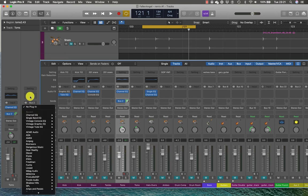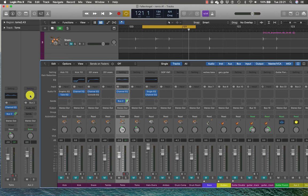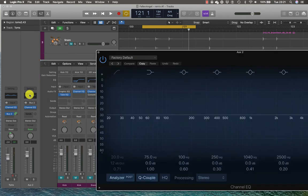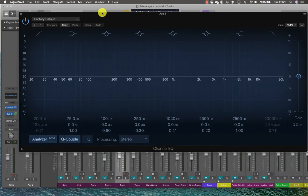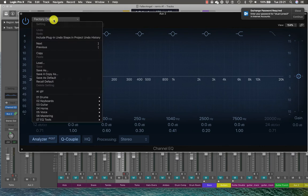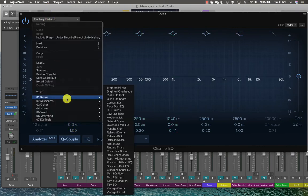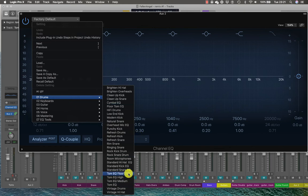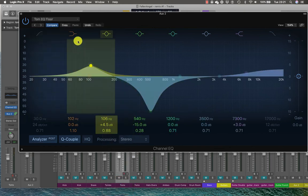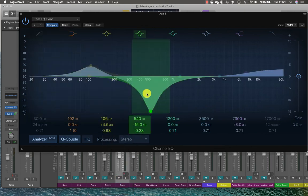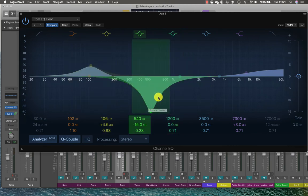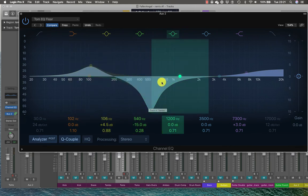And I might add a little bit more parallel EQ. So you've heard of parallel compression but sometimes I use parallel EQ. And what I might do is look for a preset this time. So I'm going to break with convention and I'm going to look for floor tom EQ. And you can see how much hyped it is and how much it's been cut.